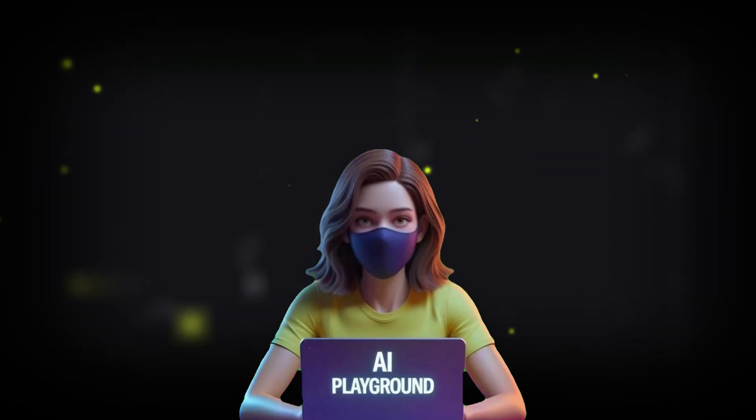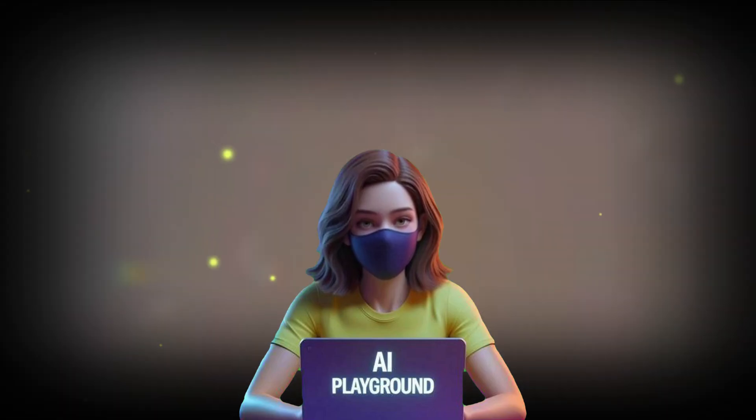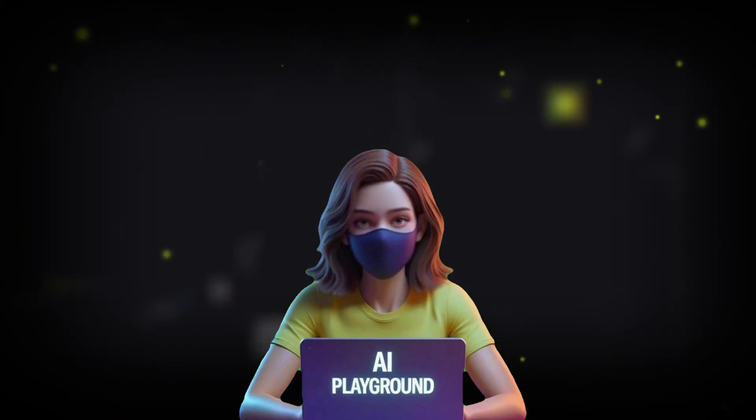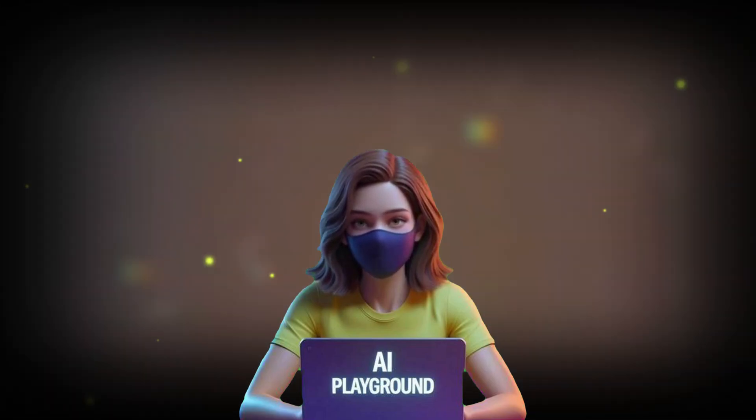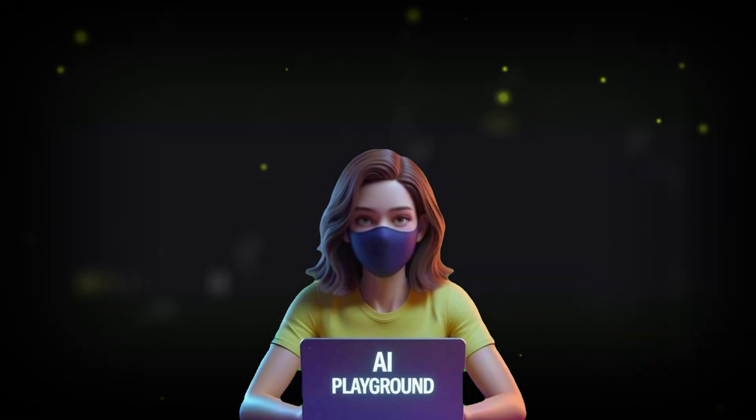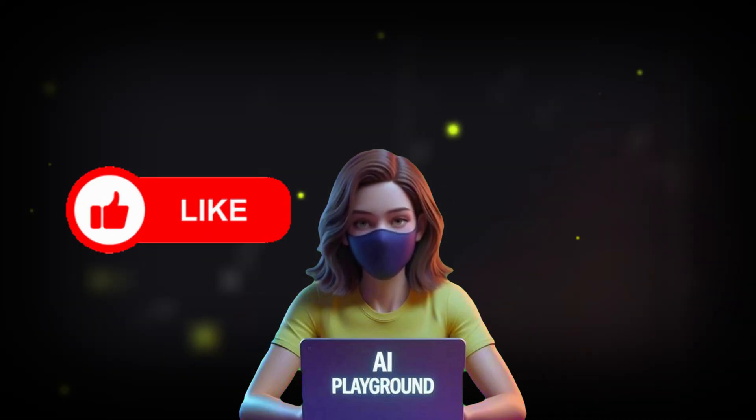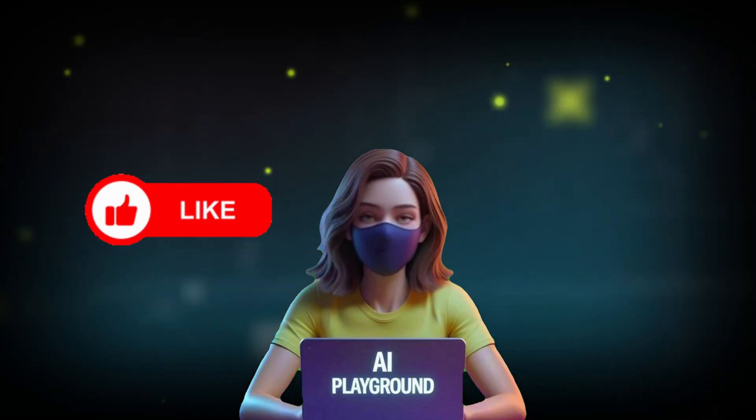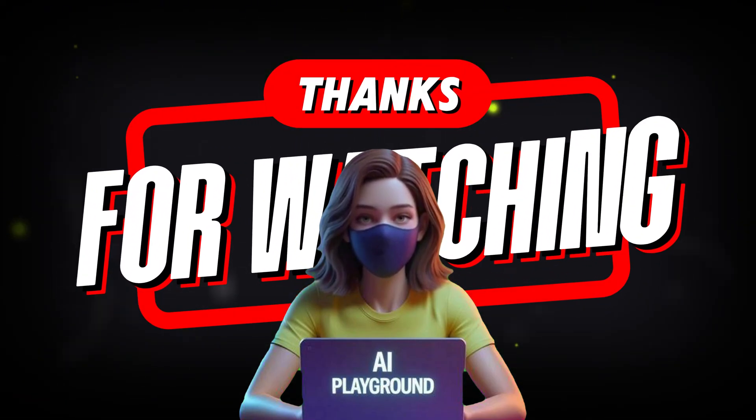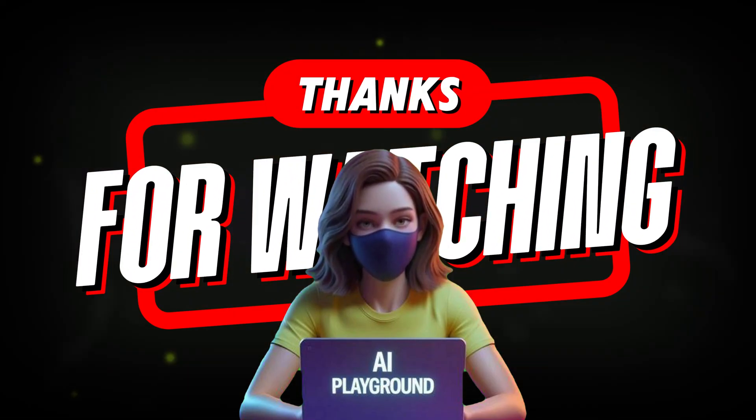And that's it! You've now learned how to create multiple Kling AI accounts using Gmail variations and generate stunning videos for free. Don't forget to like, share, and subscribe for more helpful tutorials. Thanks for watching, and I'll see you in the next video!